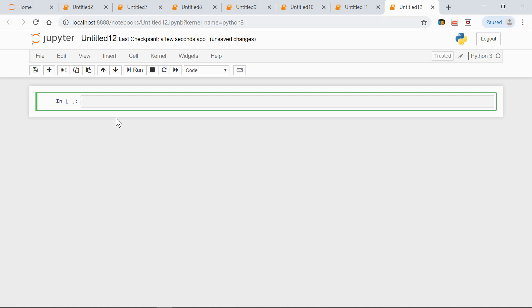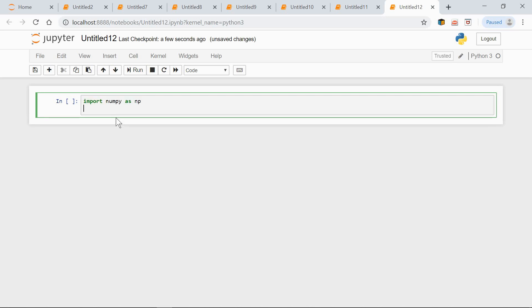Hi, in this video we'll learn how to create NumPy identity arrays. First, let's import NumPy as usual.